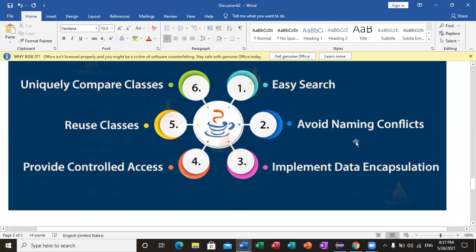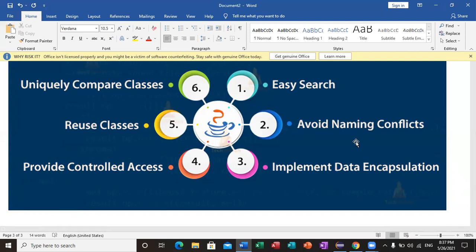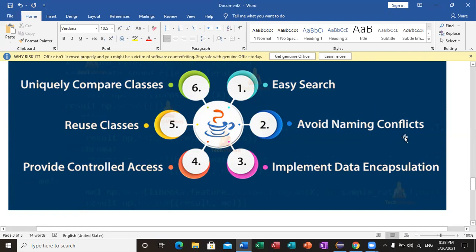If you have a method called 'calculation' that you use in every place, but another class also has a method with the same name, a name conflict will be created. When you have two methods in different packages, name conflicts will not occur. This is one major advantage of packages.